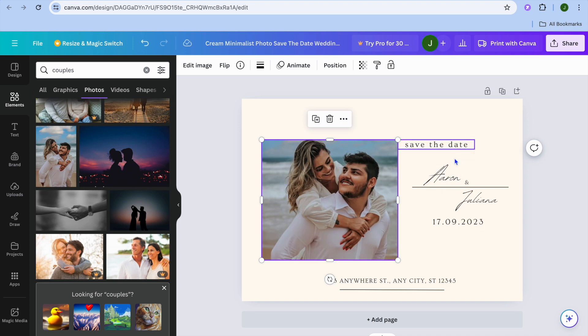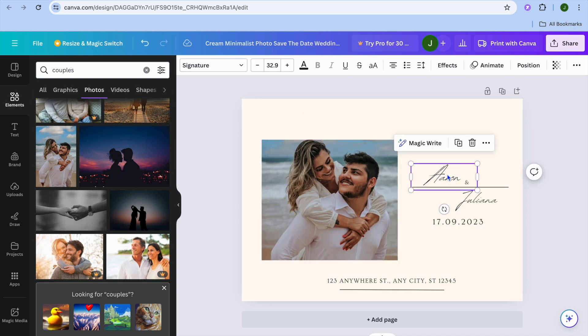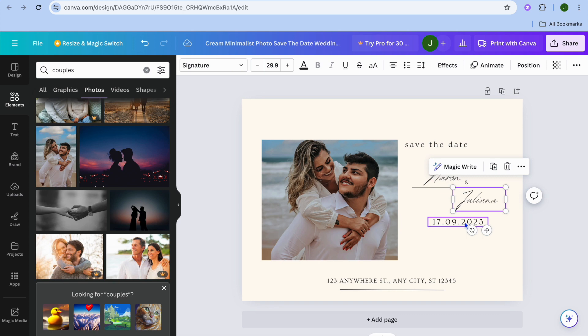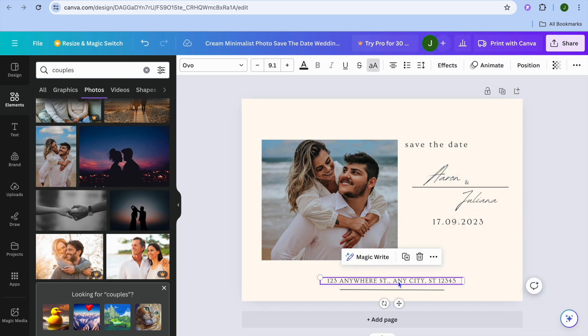Then from there, you could edit the name by tapping on the names. You can also edit the date by tapping on the date, and you could tap on the address box right here and type in the address that you would like to use.